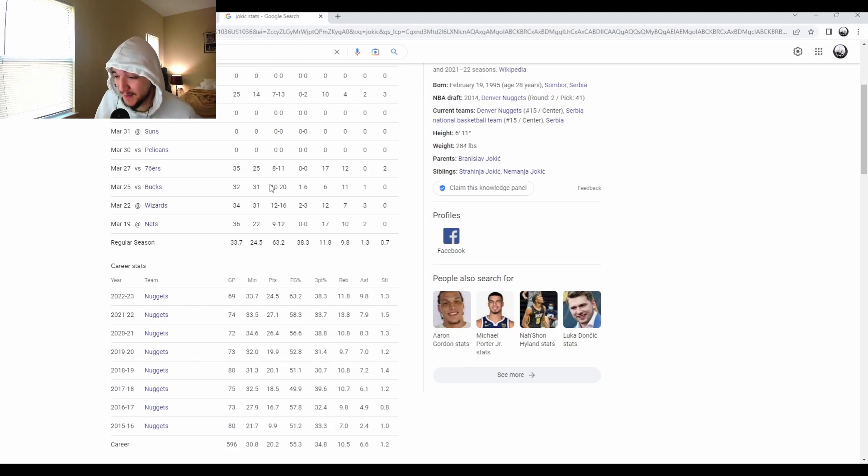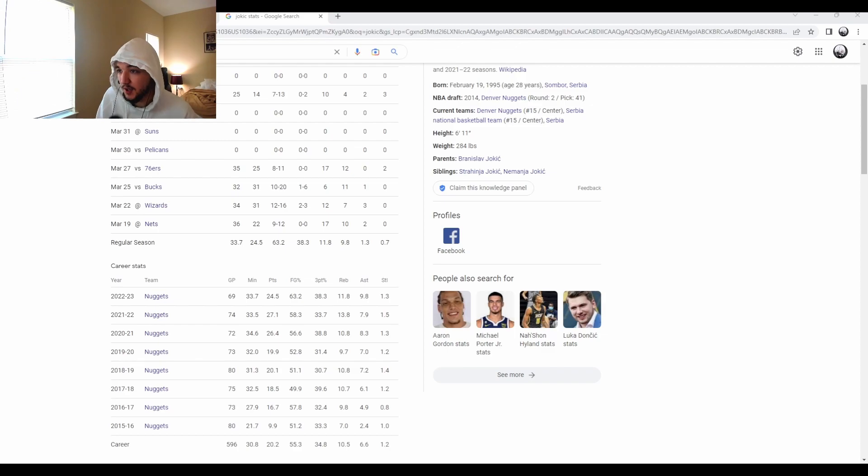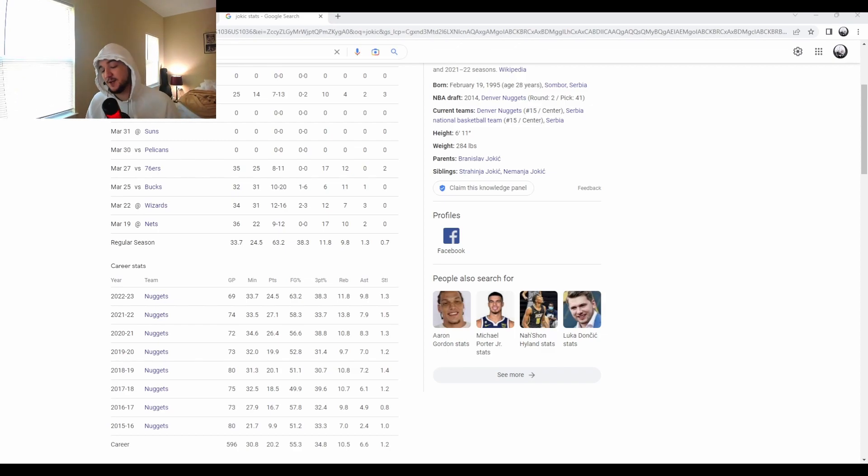I'm going to Embiid, lock it in, final one, Joel Embiid. If I were to put money on it, I wouldn't because I don't really know. That's going to lock it in for the day. Went through all the awards.